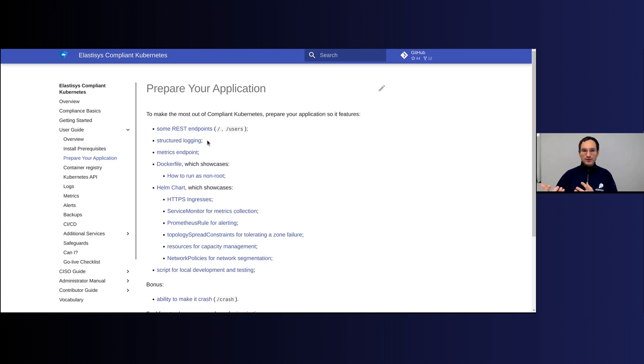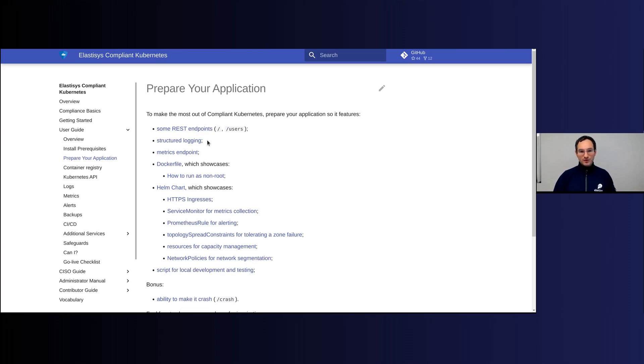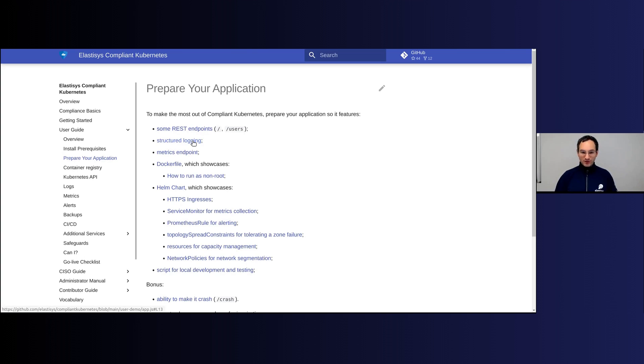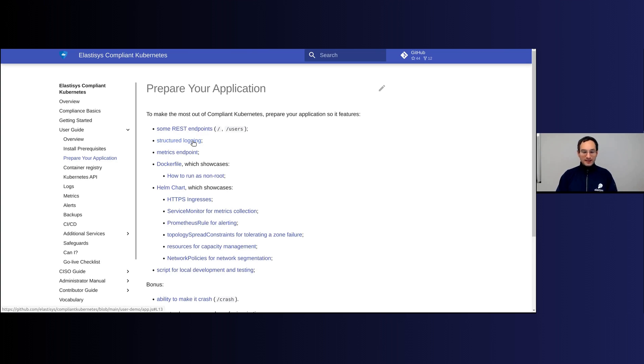enabling you to query over your logs. But in order for you to be able to take advantage of this, your application needs to have structured logging enabled. What that essentially means is that all of the logs are output to standard output or standard error and they feature a multi-line JSON format.